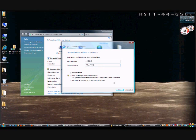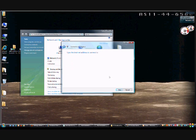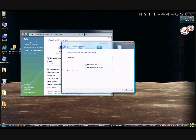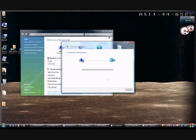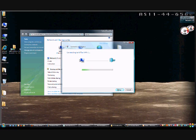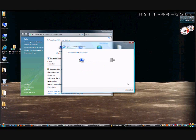Since we already have that one, let's give it a new number. There we go. We'll put in our username and our password. You don't always have to have a domain - most of the time you don't for a PPTP connection. It creates the connection, we're going to choose Skip, and we're going to tell it to create the connection anyway.